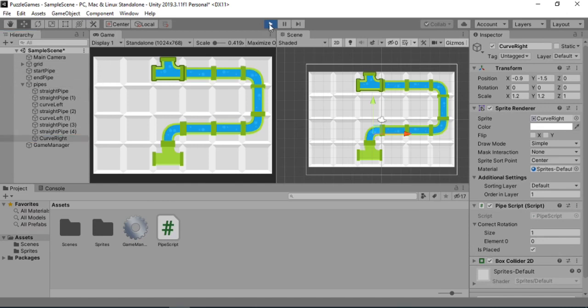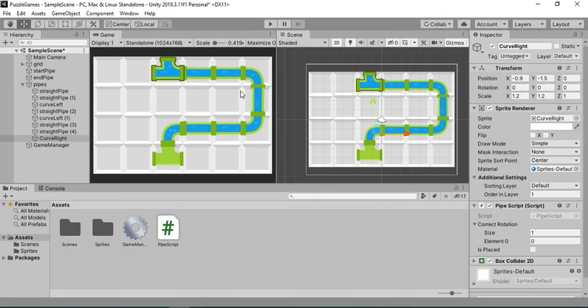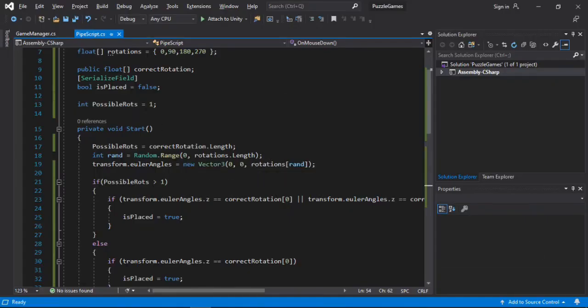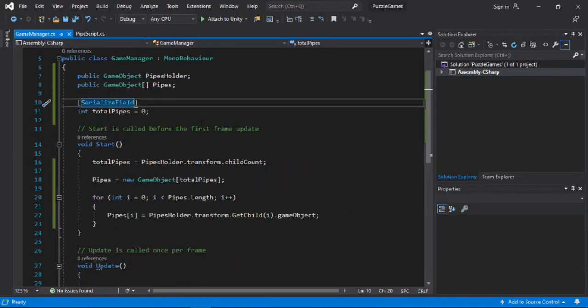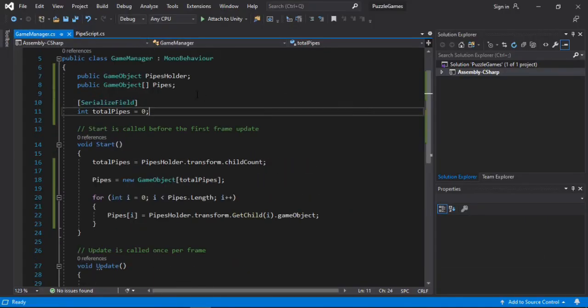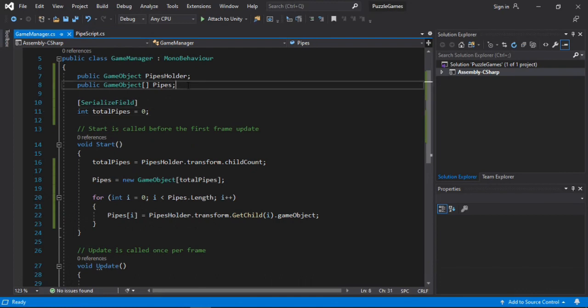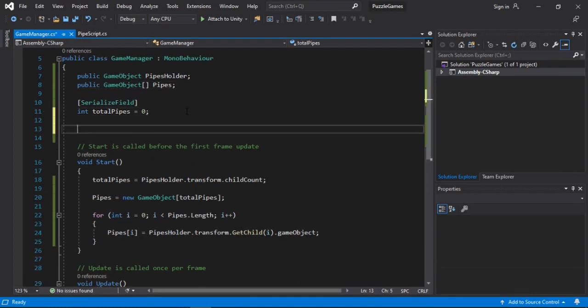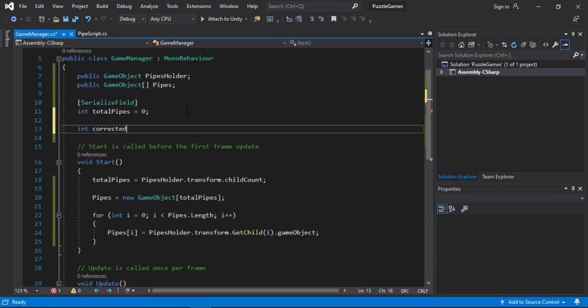So for that, we need to open up the game manager script. And here we will first make a private integer. And it will keep track of the correctly placed pipe. So let's name it correctedPipe. And let's default this to zero.